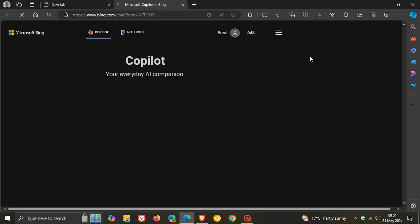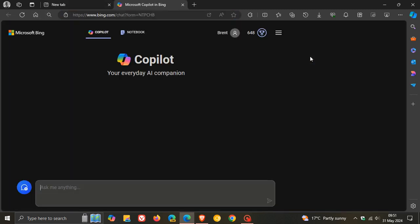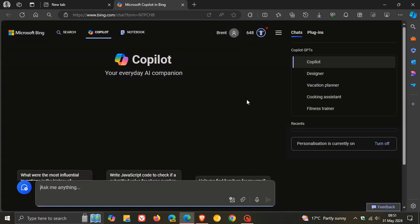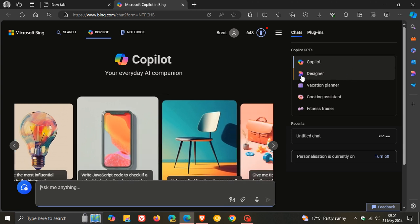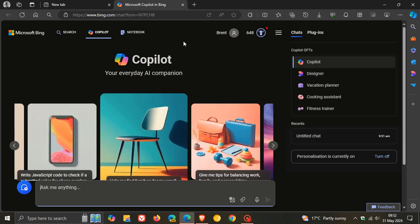I think we'll get a better view of that if I just head over to Copilot online. There we go, so designer there. I don't know if you can see that properly in the video, but there's a new icon next to designer. That's the first thing I've noticed.